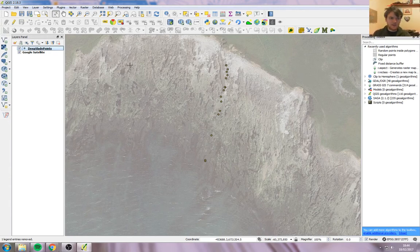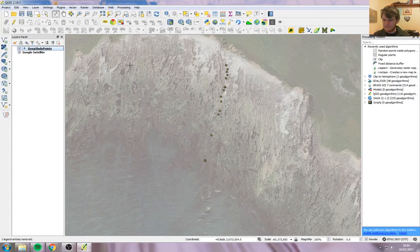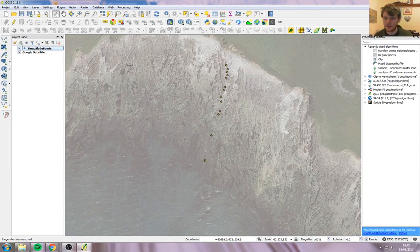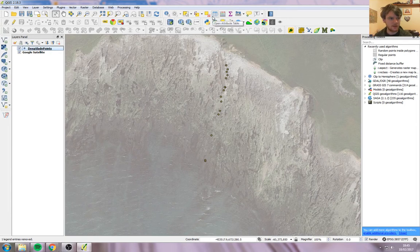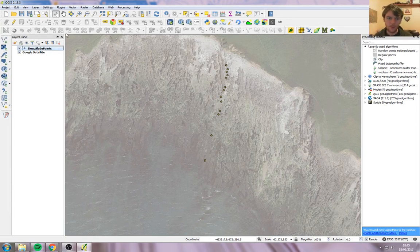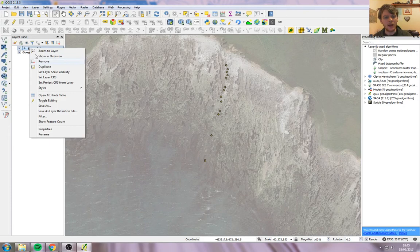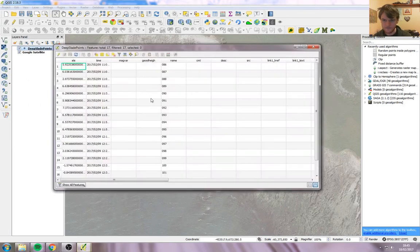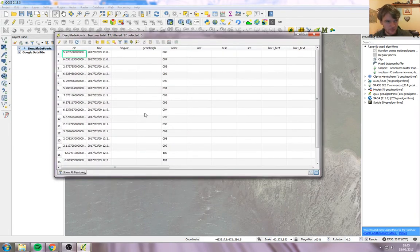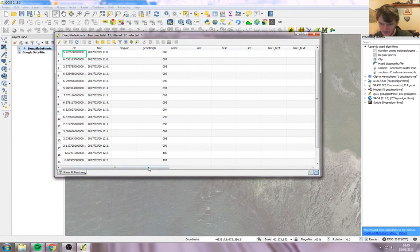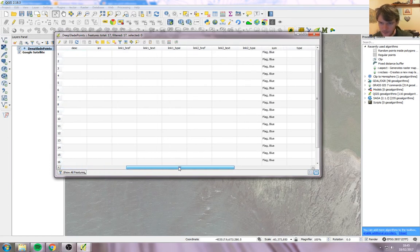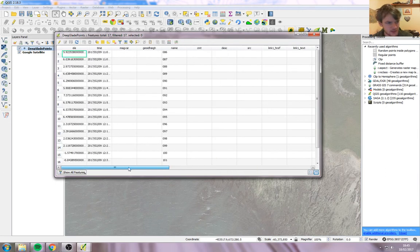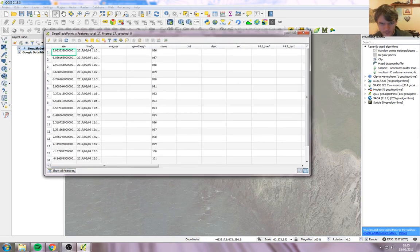So now what we've got is the shapefile. What we want to do now is add the Ordnance Survey, the British National Grid coordinates onto the attribute table here. You can either do it this way by clicking on this button here, which is Open Attribute Table, or right-click on the layer and go Open Attribute Table. These are all the things that the GPS has recorded: elevation, time, the name of the point. We want to add some new stuff.